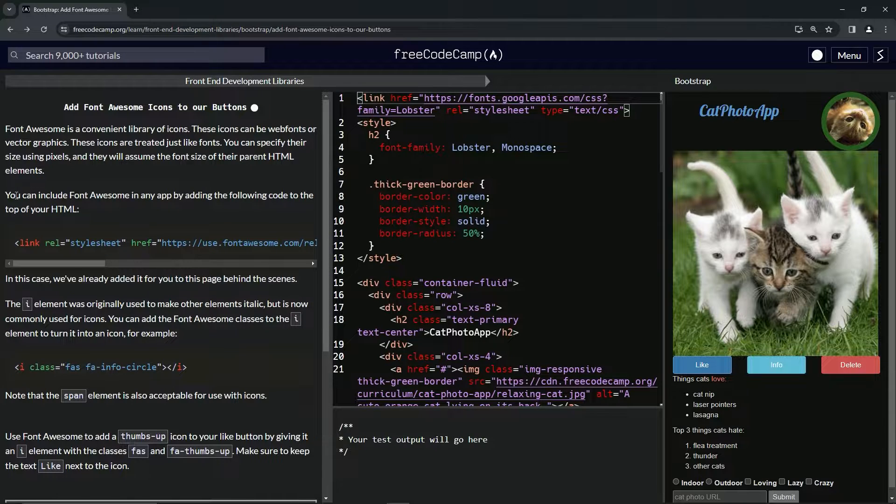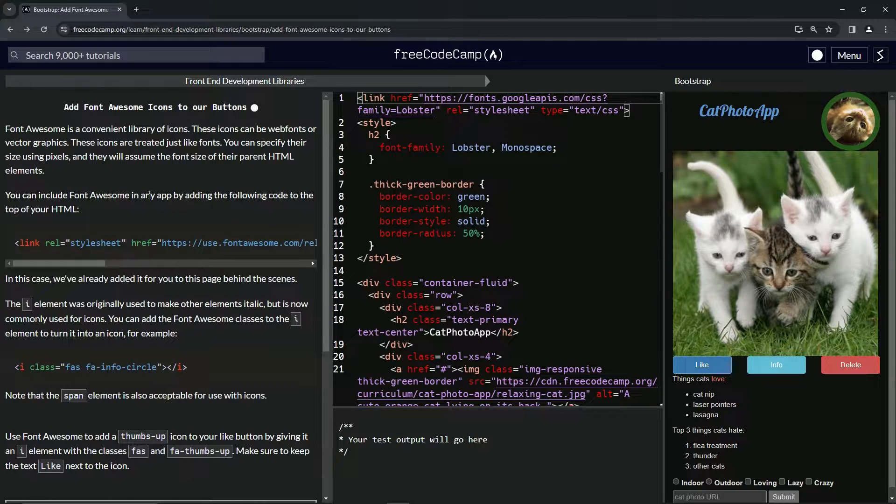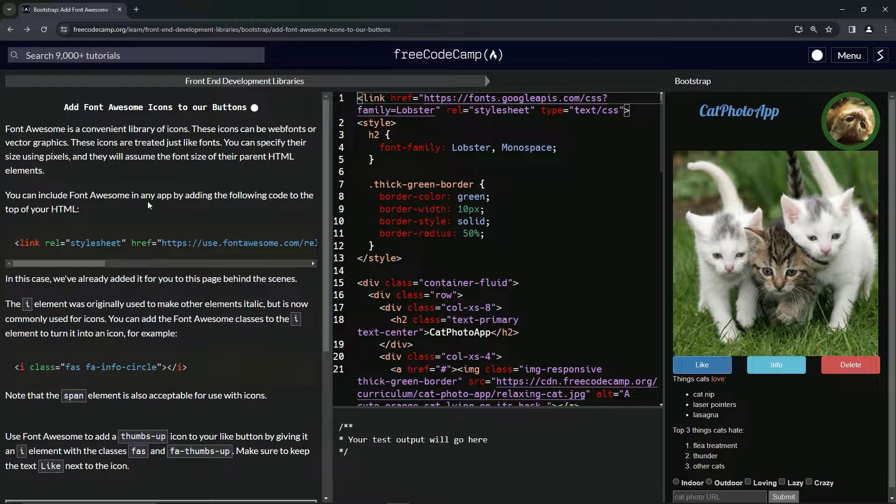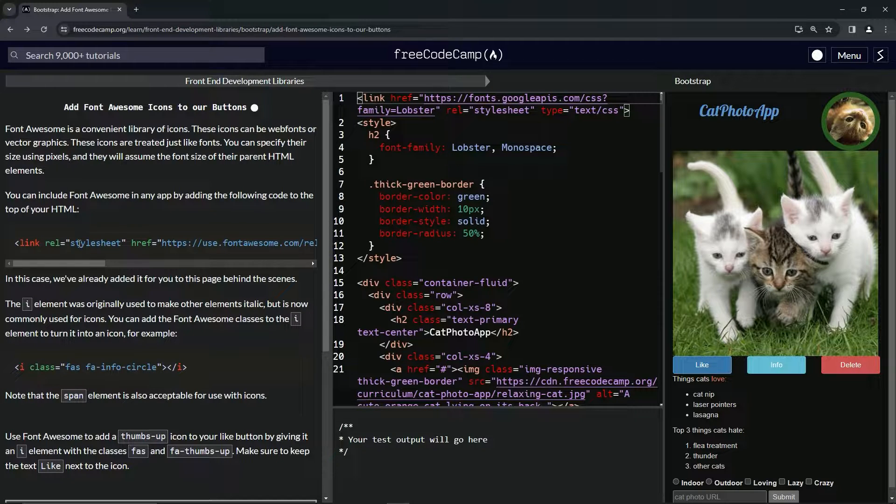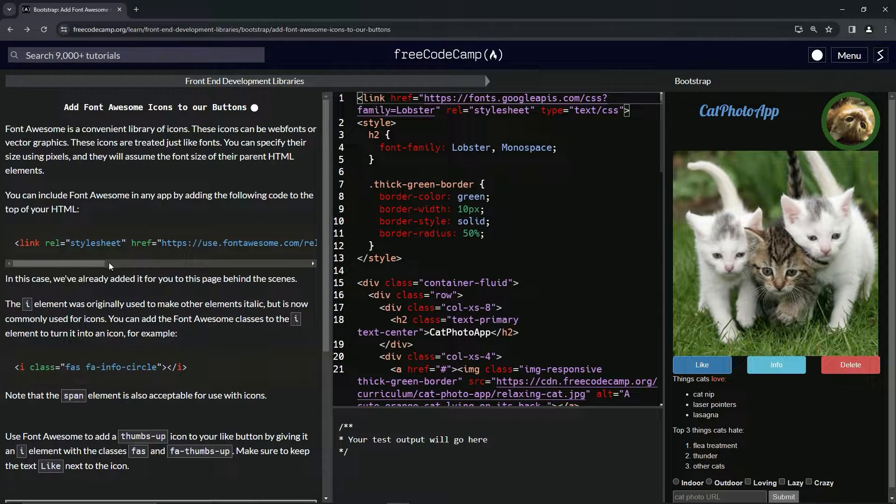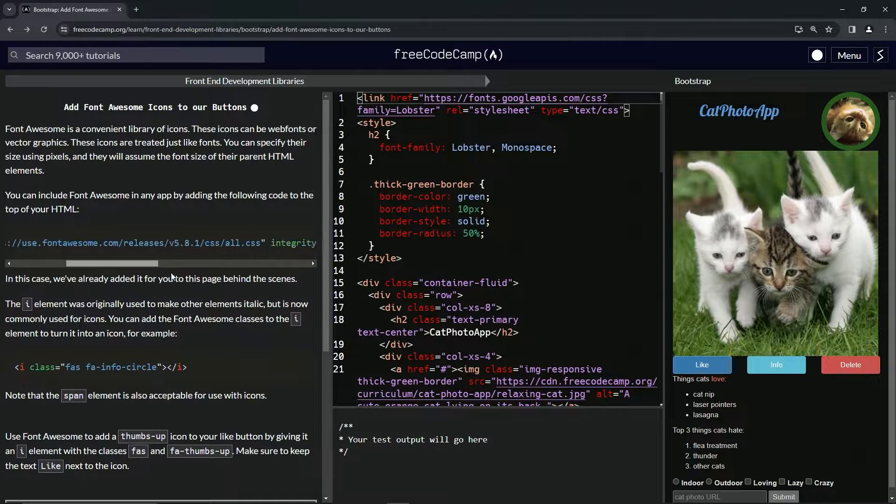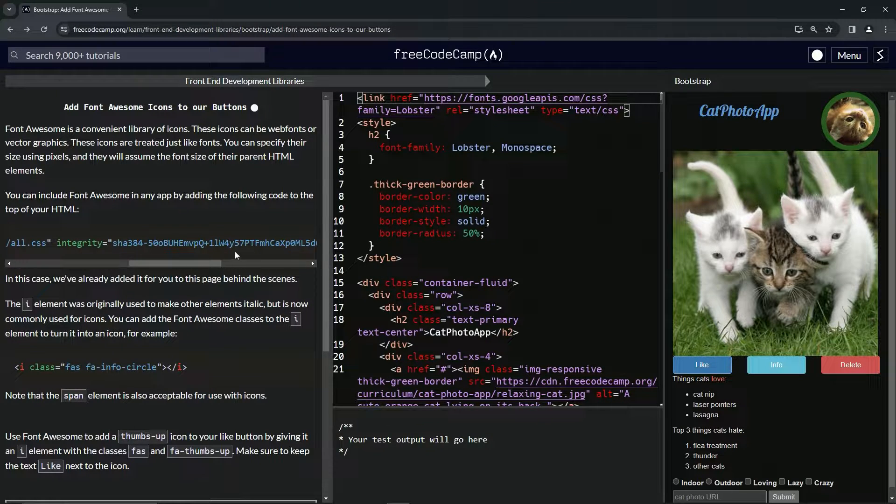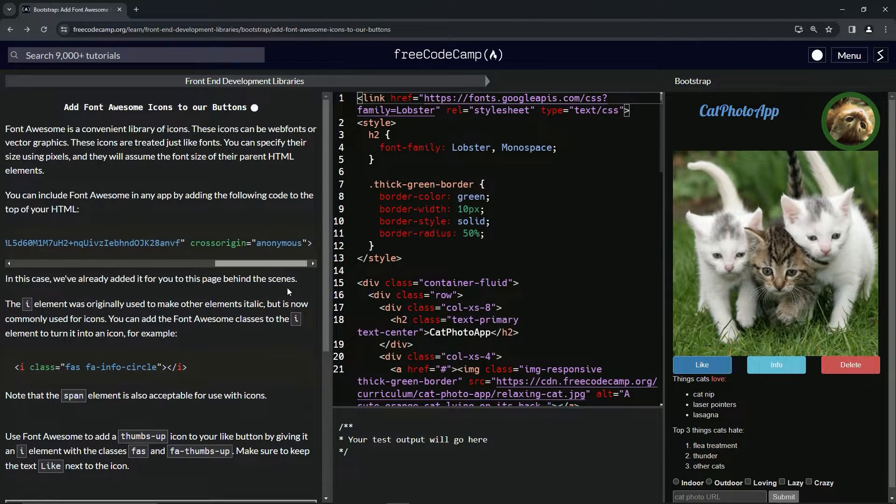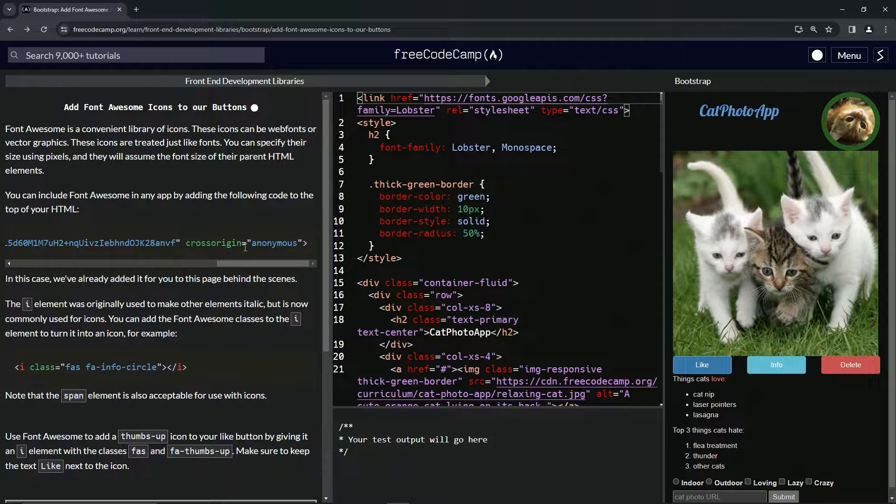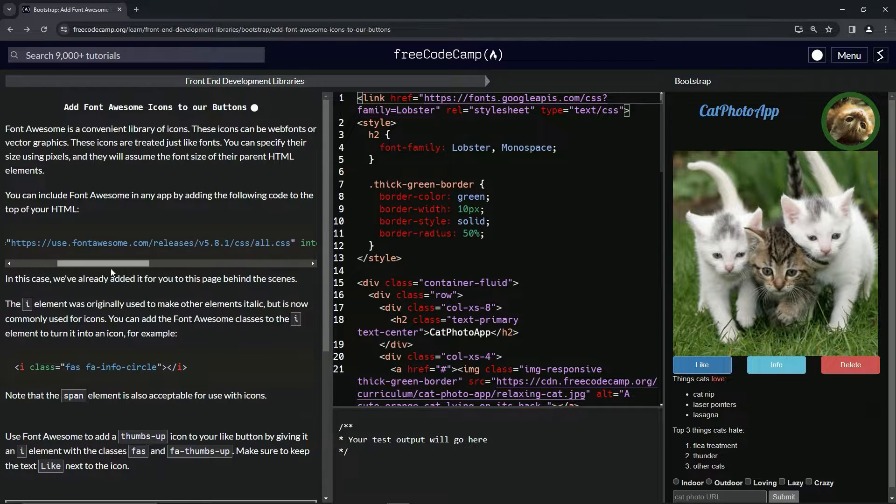We can include Font Awesome in any app by adding the following code to the top of our HTML. So it's just like the other one for Bootstrap. It's got the href right here and also the integrity hash and the cross origin of anonymous.